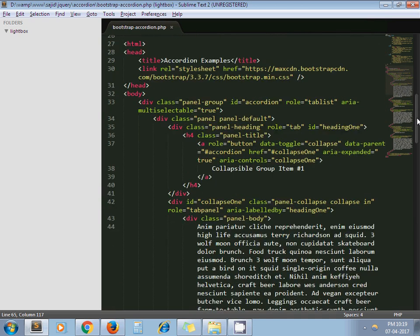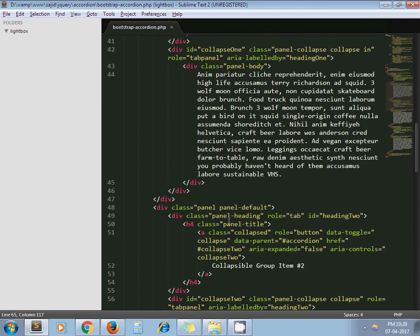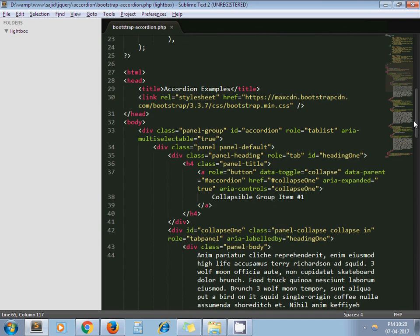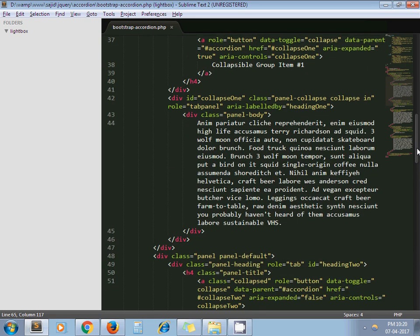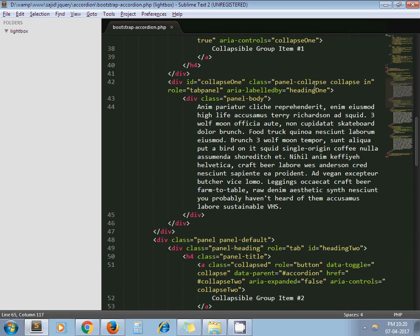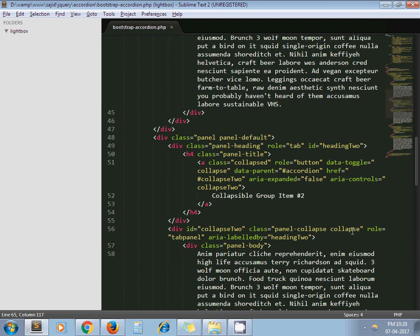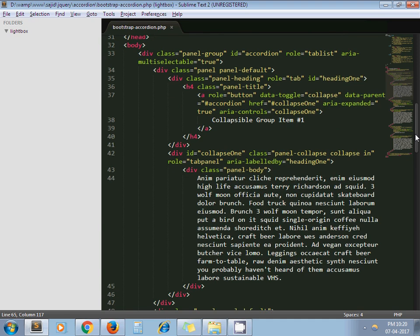Next difference: this anchor tag doesn't have any class attribute, but for the next section we have class 'collapse'. Also, this 'in' class is present for the first section's div but the subsequent sections don't have that 'in' class. So we have to manage all this while making things dynamic.